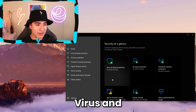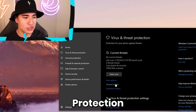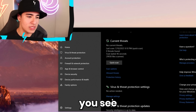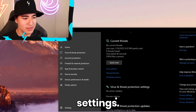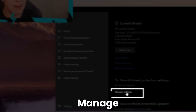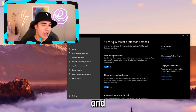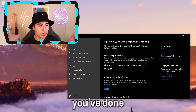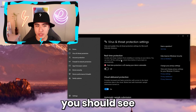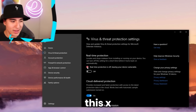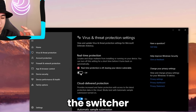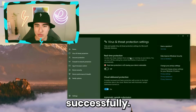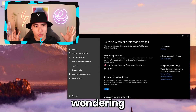First off, go to virus and threat protection, then scroll down until you see virus and threat protection settings, then click on manage settings, and then on real-time protection, just turn that off. Once you've done it, you should see the X and the switcher being off, which means you did it successfully.